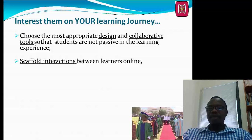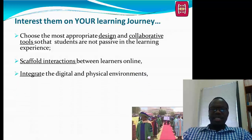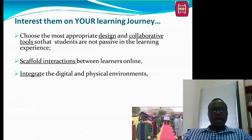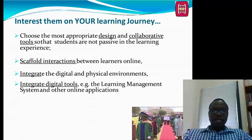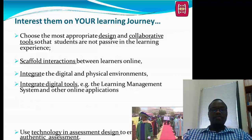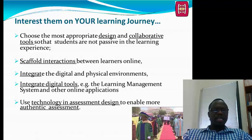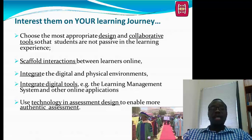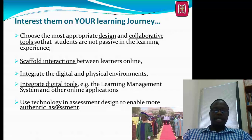It's important to interest your learners to be on the same learning journey with you. Choose the most appropriate design and collaborative tools so that students are not passive. Try scaffolding interactions between learners online, including support for access, motivation, socialization, information exchange, and knowledge construction. Integrate the digital and physical environments — have online activities that continue the discussions and learnings from class. Use your LMS as well as other applications, and use technologies in assessments so that your assessments are more authentic, always in tandem with the lecture plans and learning outcomes.